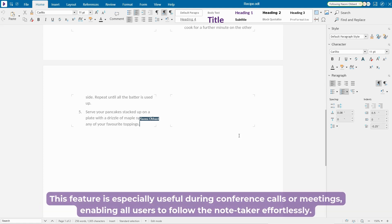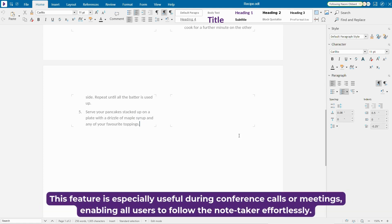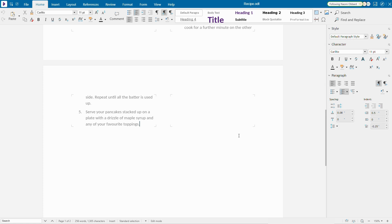Your document view will automatically follow the selected user's focus. This feature is especially useful during conference calls or meetings, enabling all users to follow the notetaker effortlessly. To stop following a user, simply click on your avatar or the avatar of the user you are currently following.